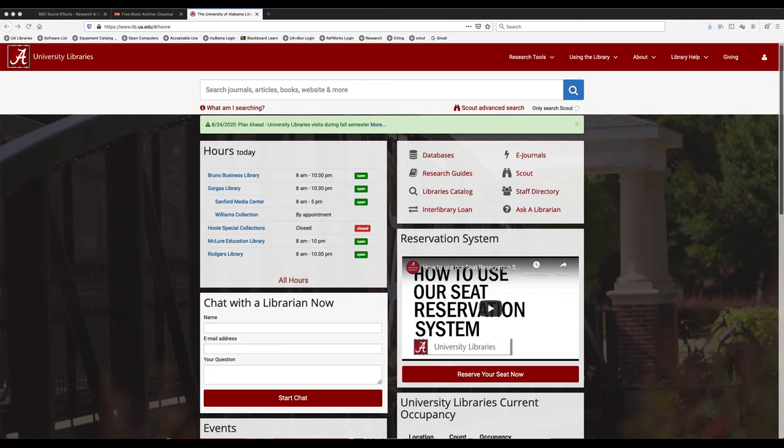This video is brought to you by the University Library's Sanford Media Center. In this video, I'm going to go over how to view equipment availability and reserve equipment.